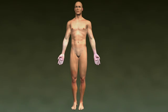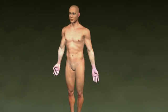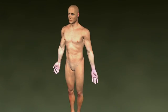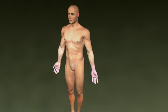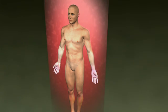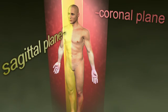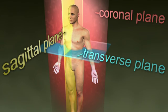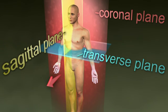Body planes are used to describe specific sections or regions of the body. A plane is an imaginary flat surface or line. There are three planes: the coronal plane, the sagittal plane, and the transverse plane. These planes divide the body into right and left, front and back, and top and bottom, respectively.